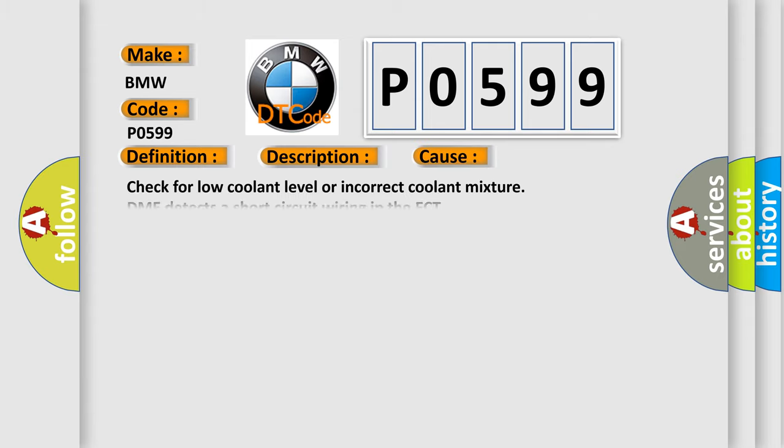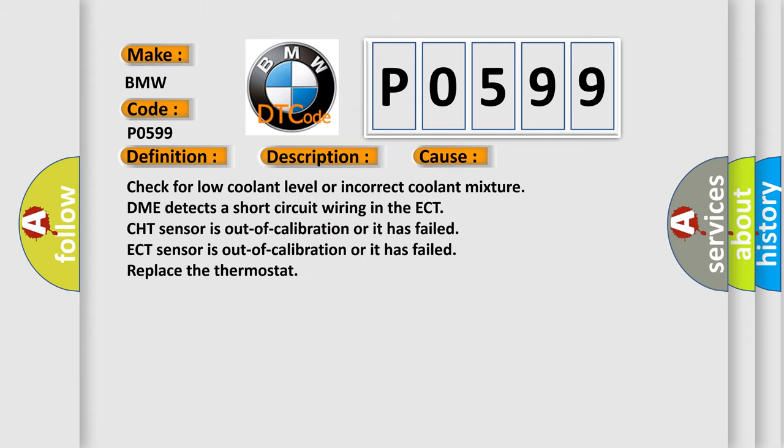This diagnostic error occurs most often in these cases: check for low coolant level or incorrect coolant mixture. DME detects a short circuit wiring in the ECT-CHT sensor is out of calibration or it has failed. ECT sensor is out of calibration or it has failed. Replace the thermostat.